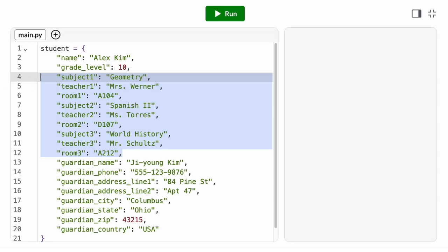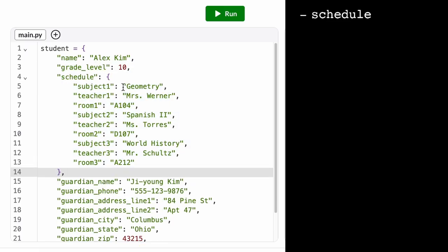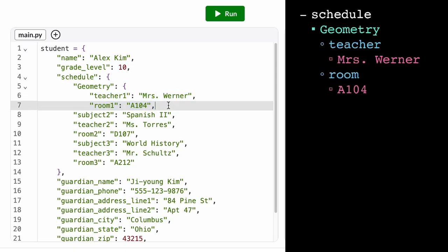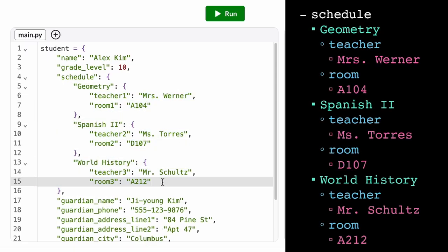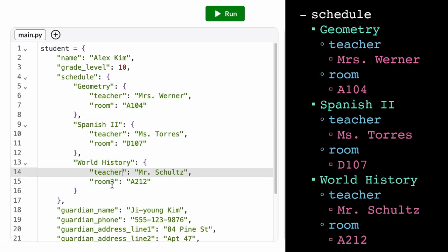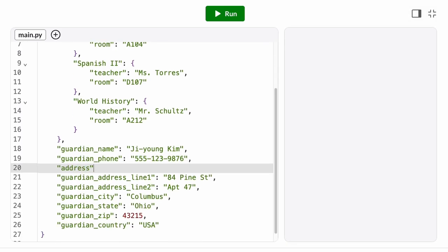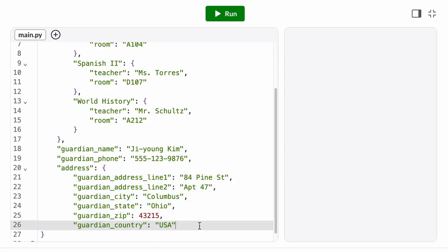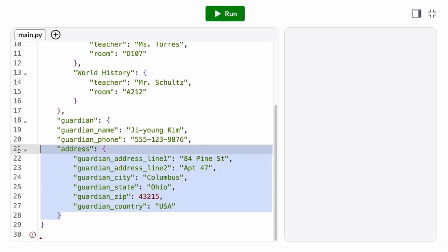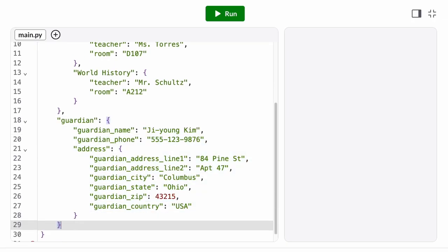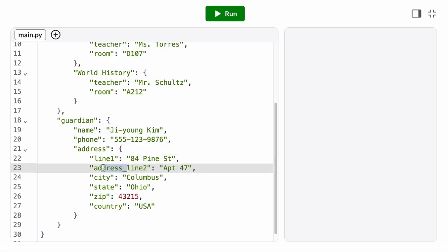Wouldn't it make more sense if all of the data for a single class was grouped into its own dictionary? We call this process data modeling. We design a meaningful structure for our data that makes it easier to understand and use. So I might group all of these fields for an address into a smaller address dictionary, and then I might group all of the fields related to the student's guardian into its own guardian dictionary, and so on, adding structure to my data by nesting smaller data structures inside the larger dictionary.